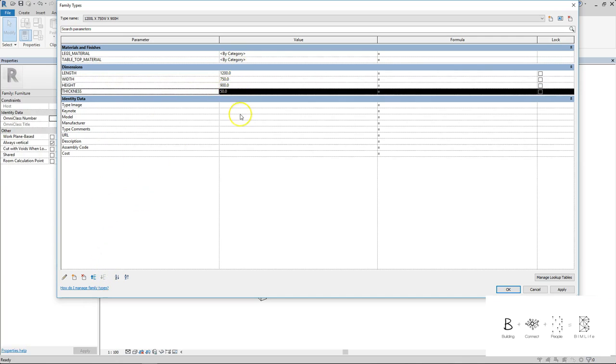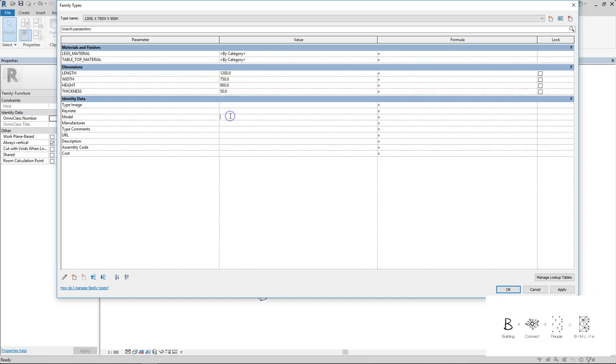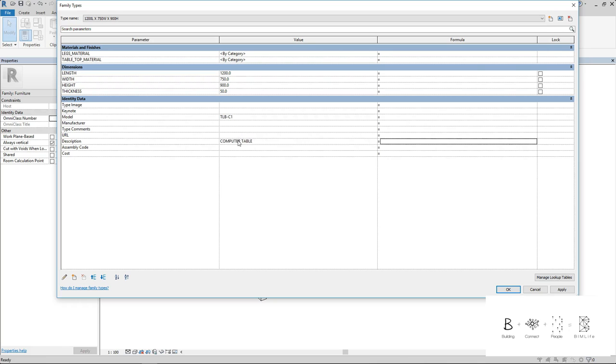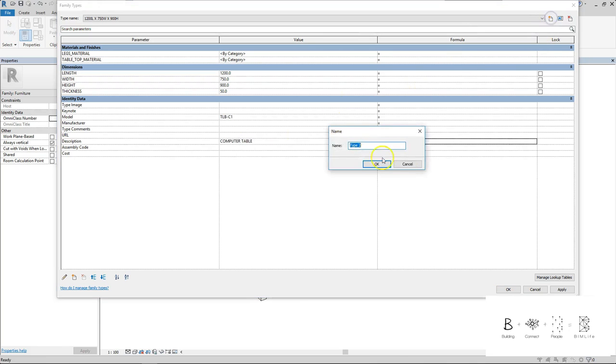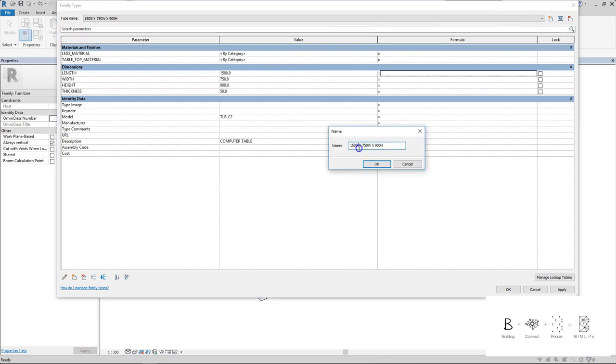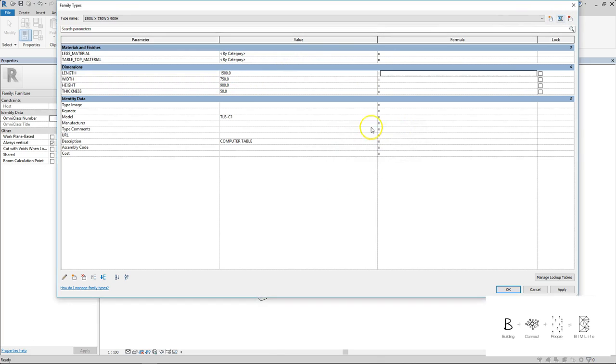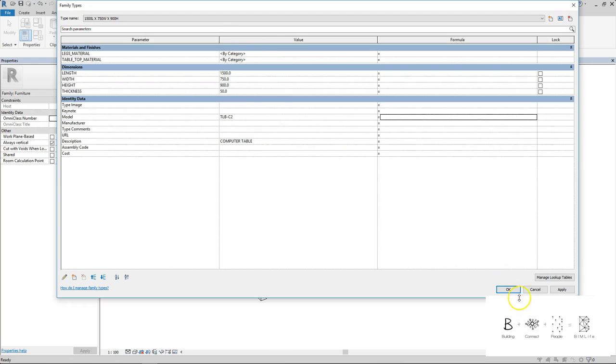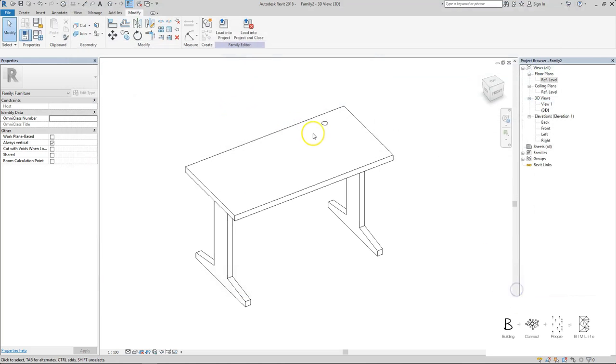Type number one is actually 1200L times 750W times 900H. The model should be TLB-C1, description is called computer table. A new one, this is each assessment family has 2 family types. This is the larger one, larger table. Here is 1502, that's the only thing that changed. Just rename it a little bit because it's not capital here. This will be TLB-C2, computer table as well, nothing changed. Just press the ok button.